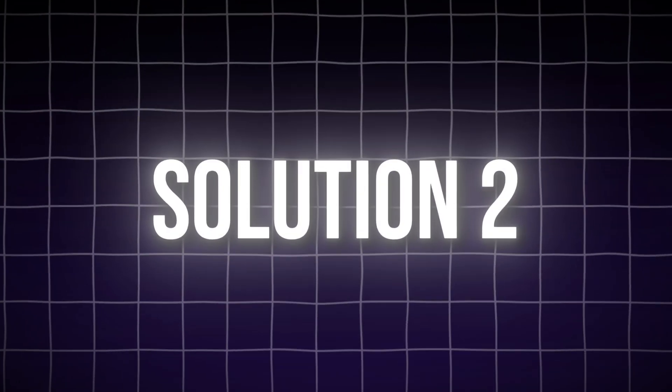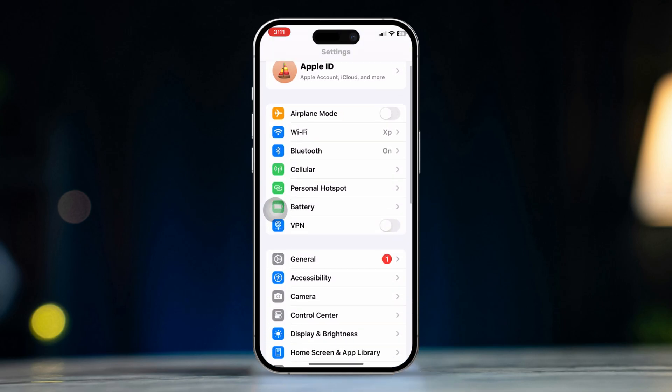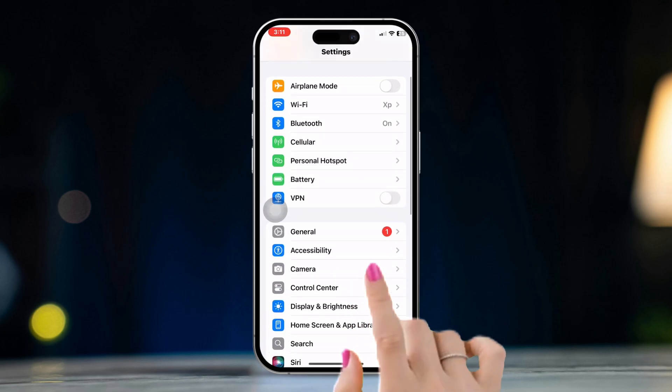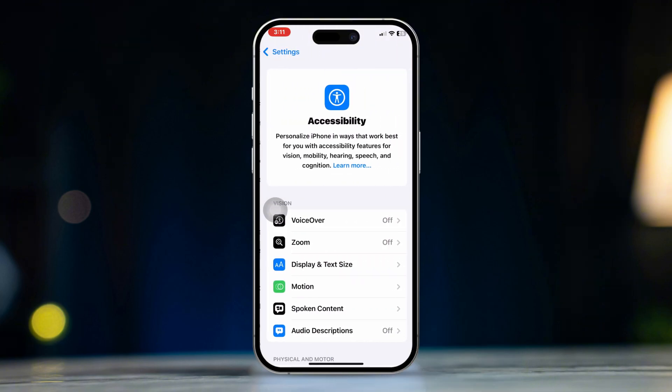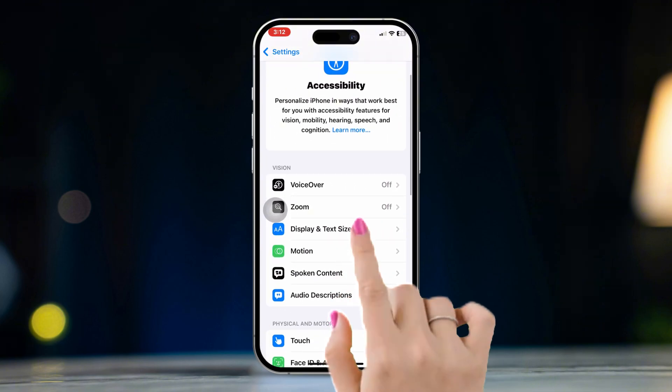Solution 2: Increase font size for accessibility. Open the Settings app on your iPhone. Scroll down and tap on Accessibility. Then tap on Display and Text Size.